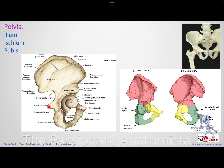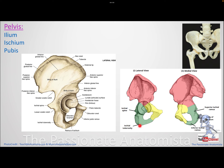To summarize the bones: we talked about the ilium's gluteal surface and smooth pelvic surface for iliacus, the iliac spines, the pubic bone with its rami, tubercle, and crest, and then the ischium with its rami. The most important features of the ischium are the ischial spine and the ischial tuberosity.